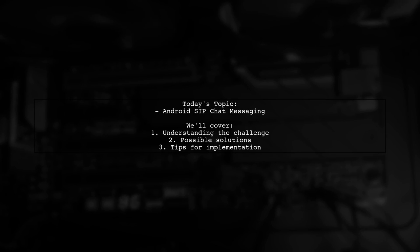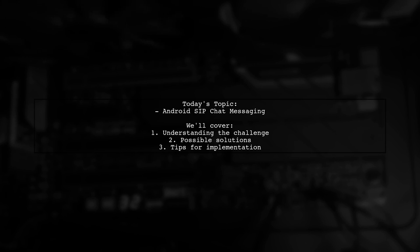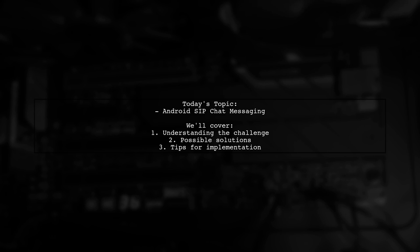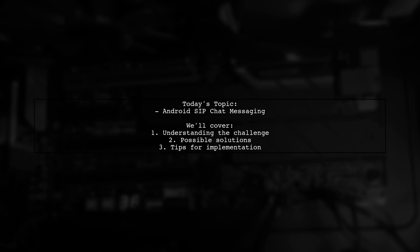Welcome to our Tech Explainer video. Today, we're tackling a challenge that many Android developers encounter. Our viewer is looking to implement chat messaging using an Android SIP client, but is struggling to find the right classes or listeners. They've already successfully integrated the calling feature using SIP, but now they need help with messaging.